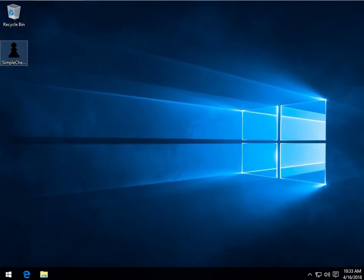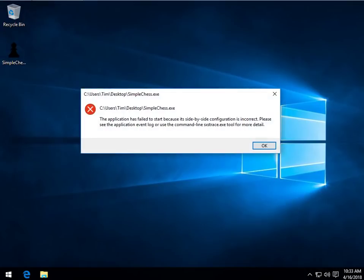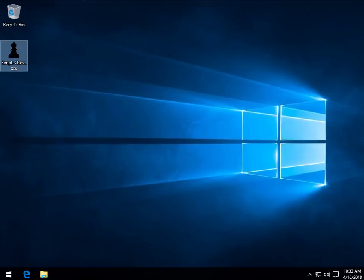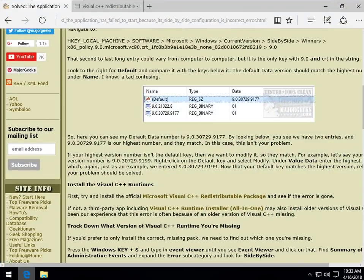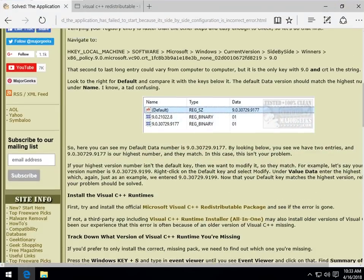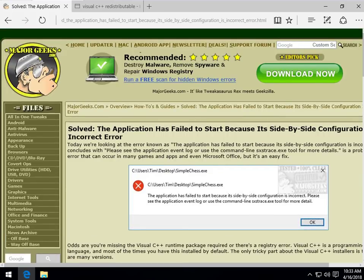Geeks, Tim Tibbetts with MajorGeeks.com. Today we're taking a look at the application has failed to start because its side-by-side configuration is incorrect, very common error message that is found from the smallest games to Microsoft Office. There is no rhyme or reason except you don't have the proper Visual Basic runtime files.